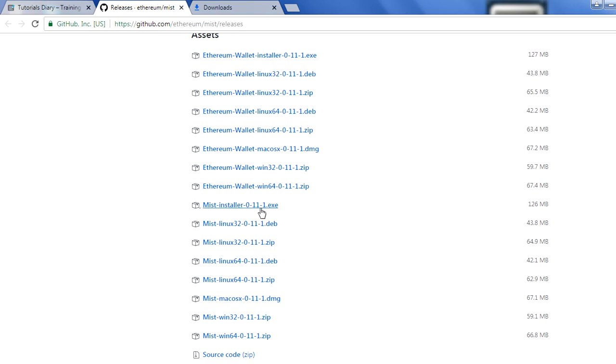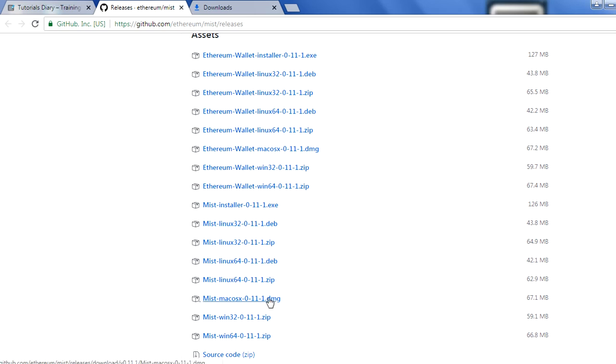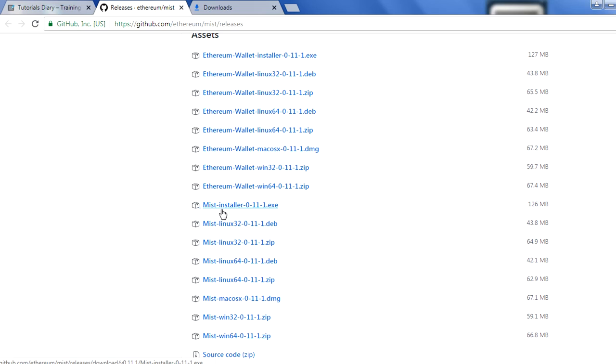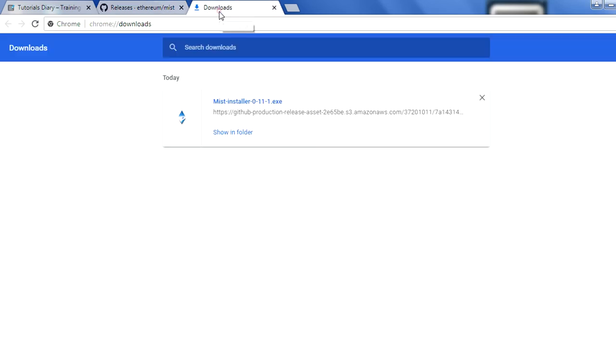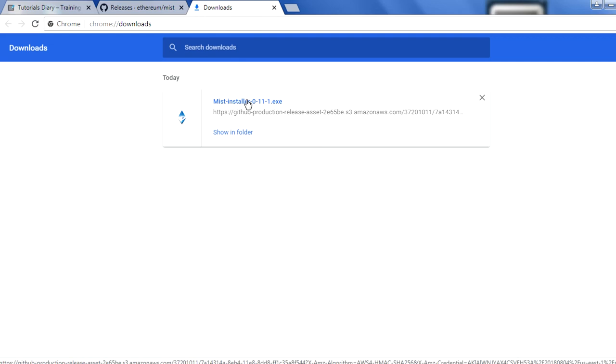As of today this is the current version which we have, which is 0.11.1. If you just go down here, this is the installer which we will use. You have separate installers for all the operating systems, so you can choose as per your operating system. What I have done, I have downloaded this Mist installer 0.11.1. I already done the download part from my side.